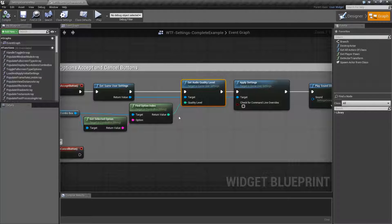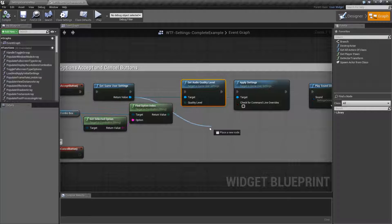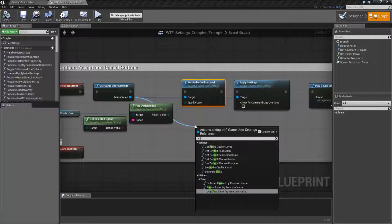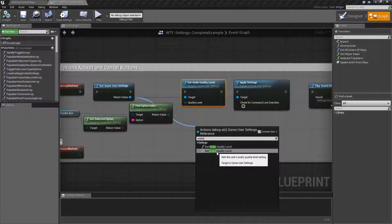Basically, there are two nodes in the Game User Settings that don't deal with video. It's the set and get audio quality. We can pull it off of our normal Game User Settings. Type in audio and we'll have a getter and a setter.